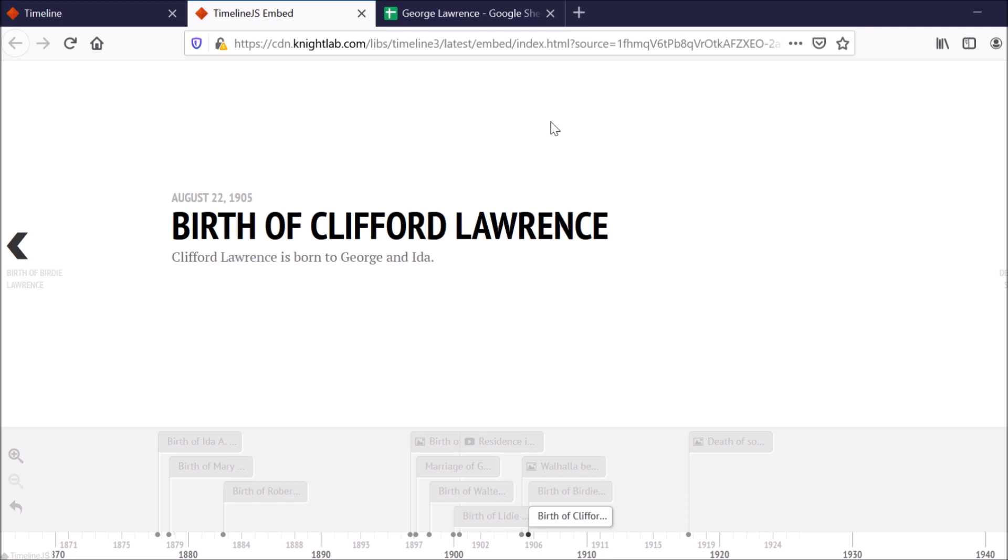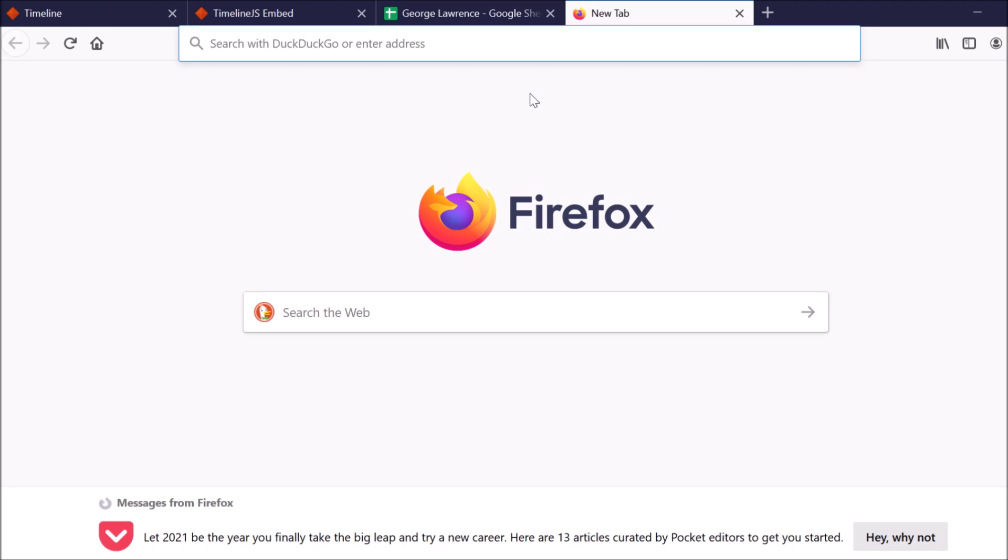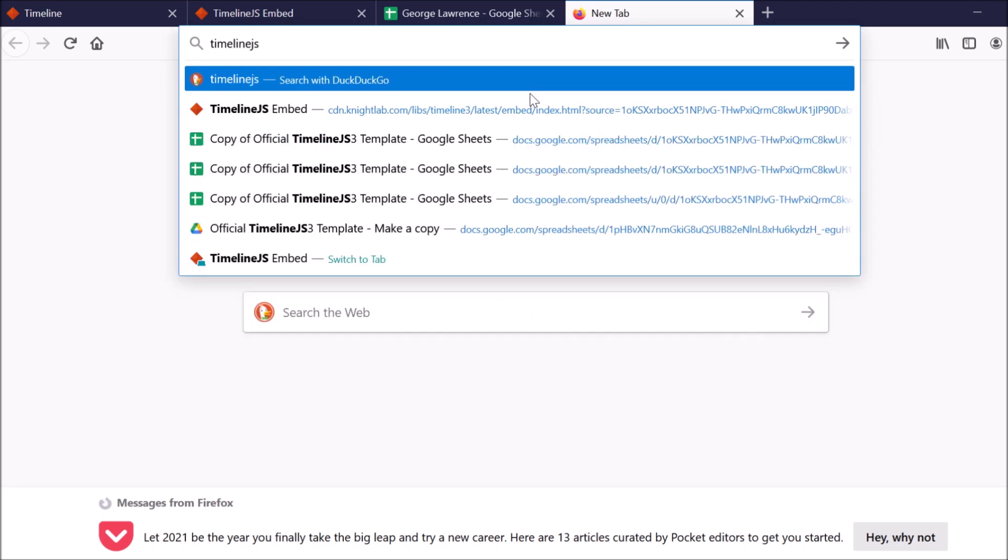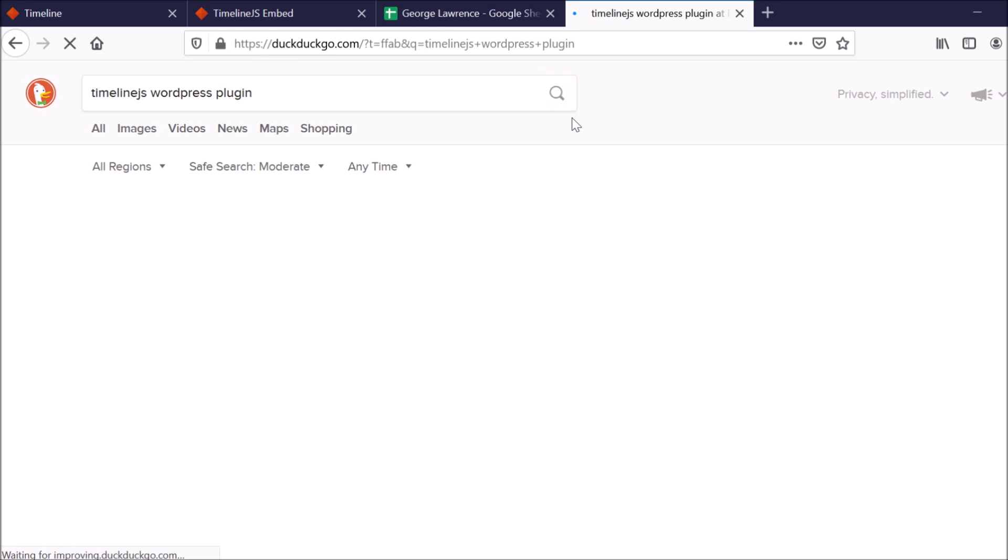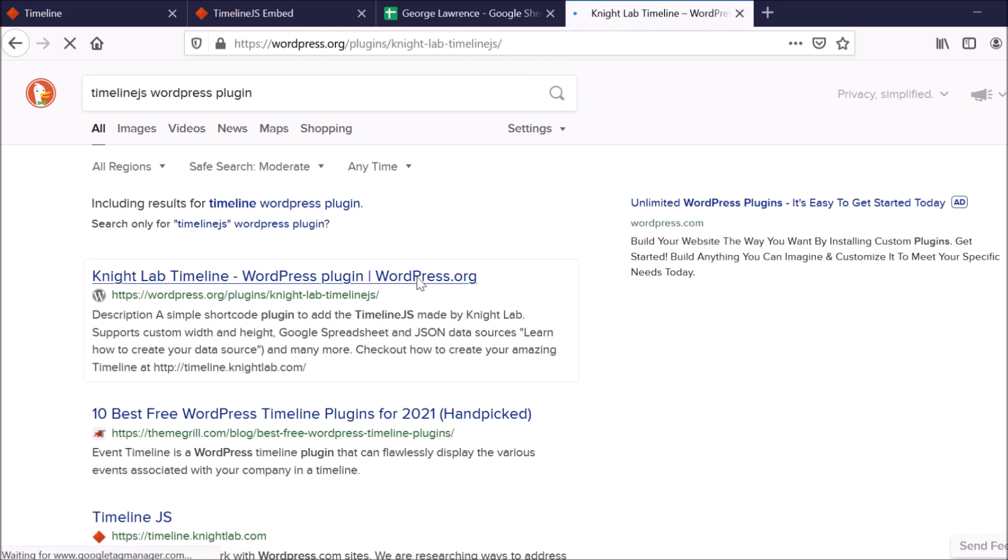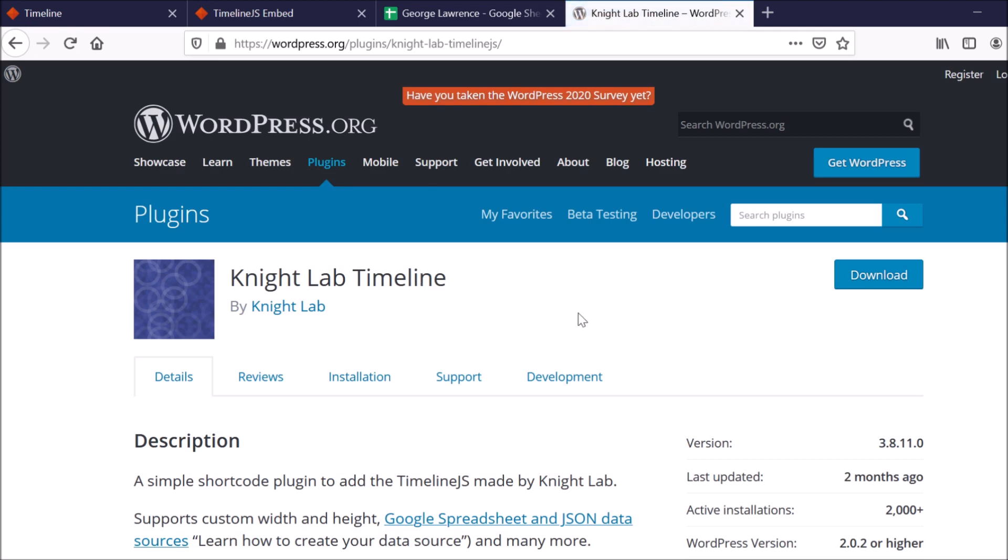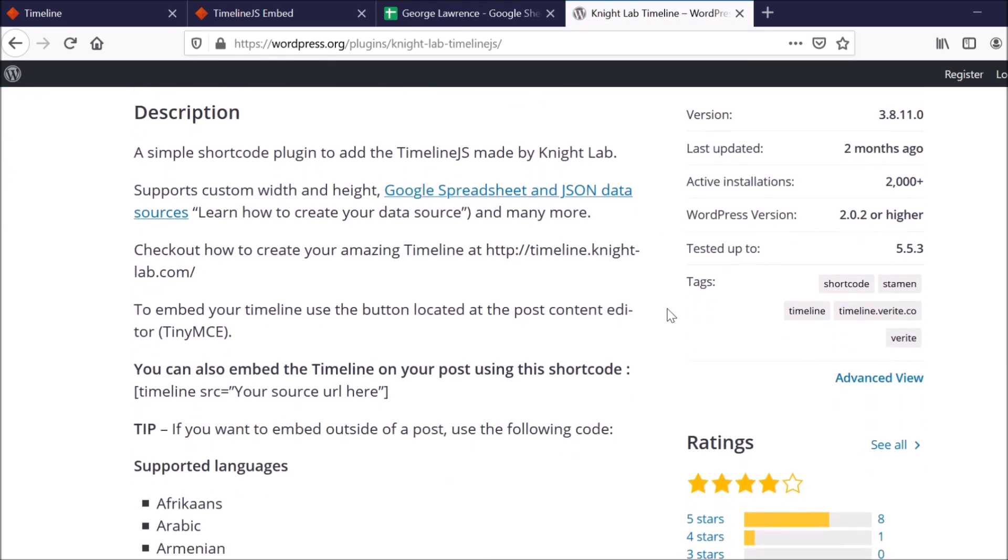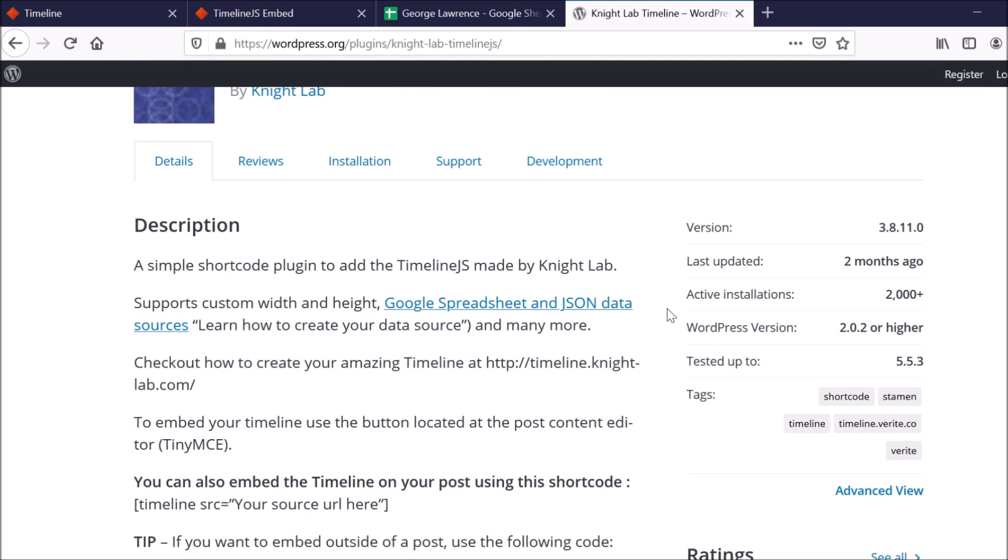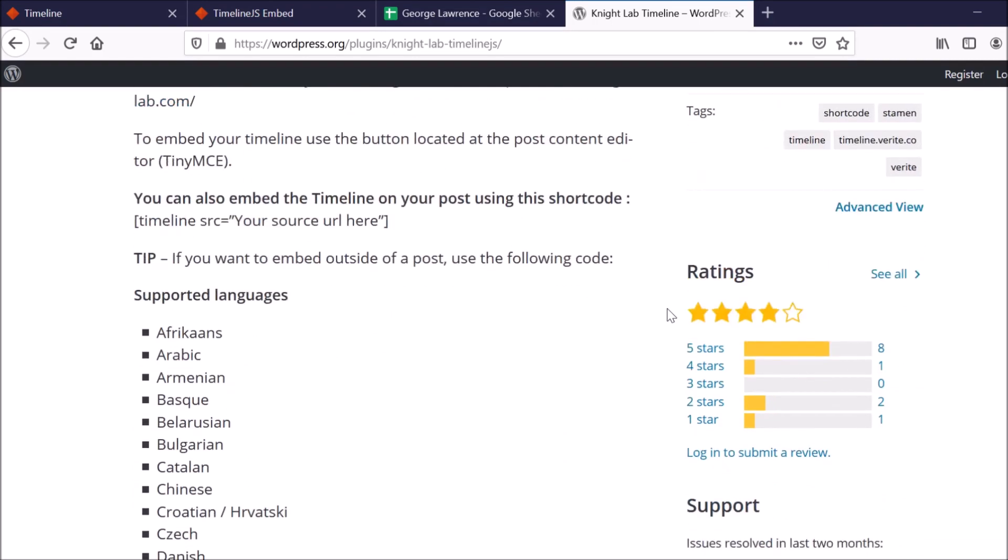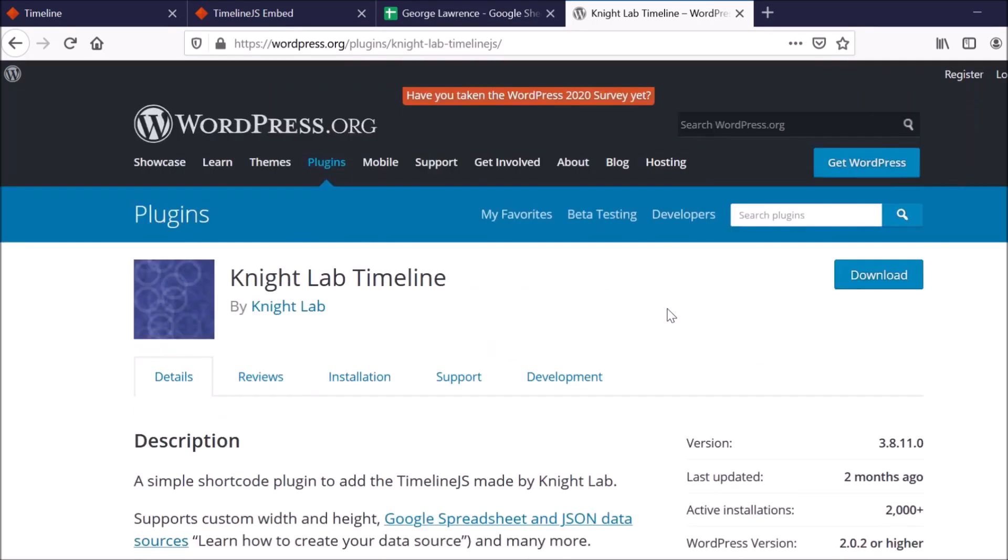Now, I did mention that TimelineJS does have a WordPress plugin. So I just want to show you guys what that plugin looks like. So you can just go to Google and type in TimelineJS WordPress plugin. And it will be this one here. And so it allows you to use the same functionality as on the website. It just makes it easier for you if you have a WordPress website. So this is what you would want to use for that purpose.